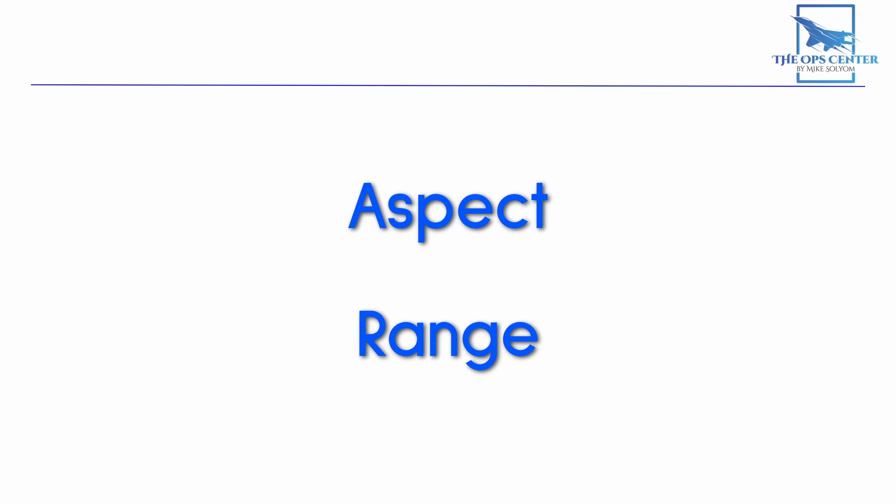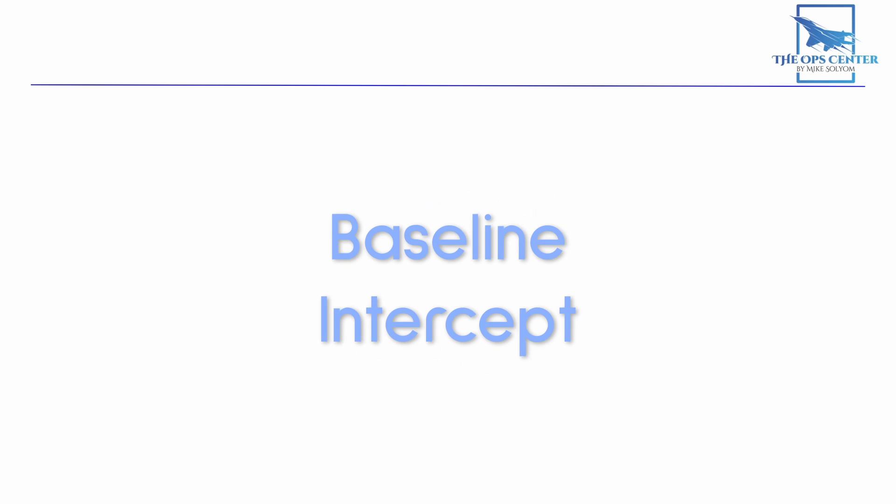Aspect and range are the two indicators we'll be using to guide us on our intercept. There's a process known as the baseline intercept that we can follow to get us onto the tail of the target. Throughout this process, we'll be using range and aspect to let us know when it's time to move to the next step.